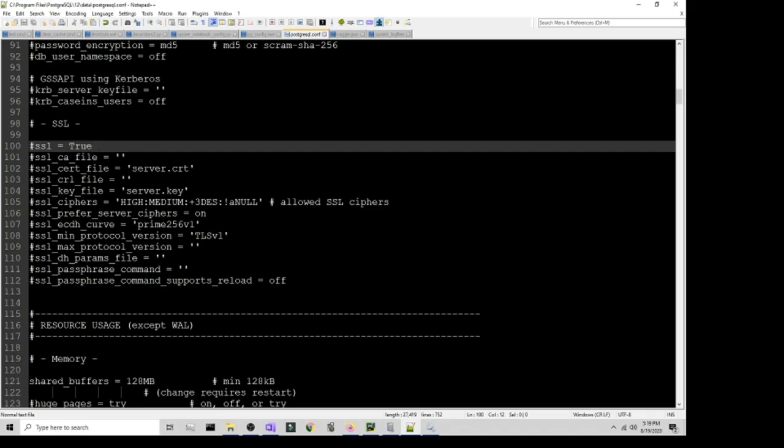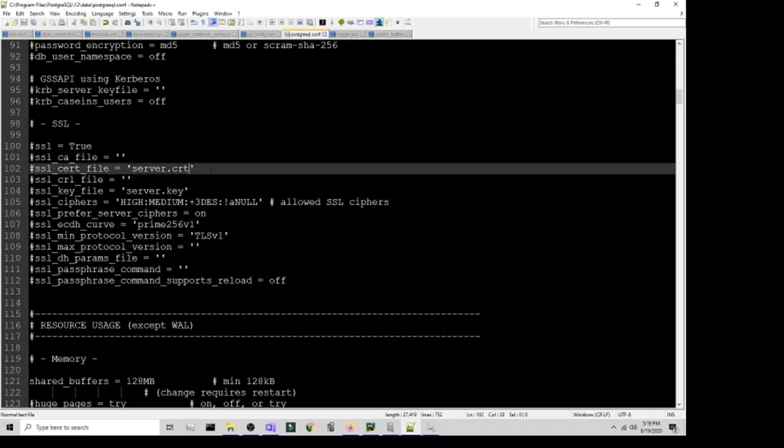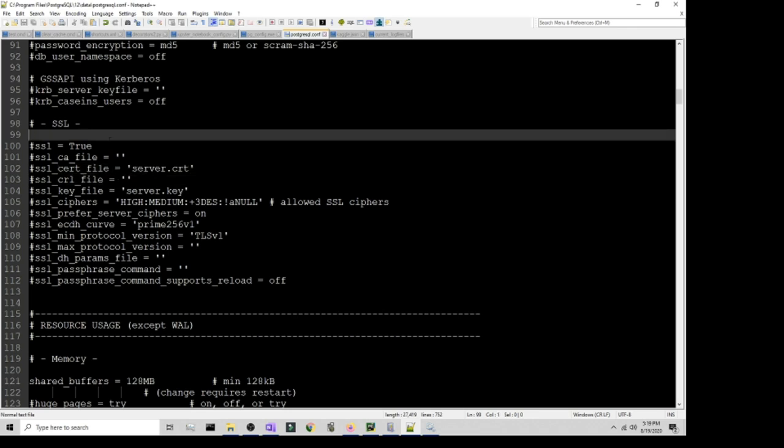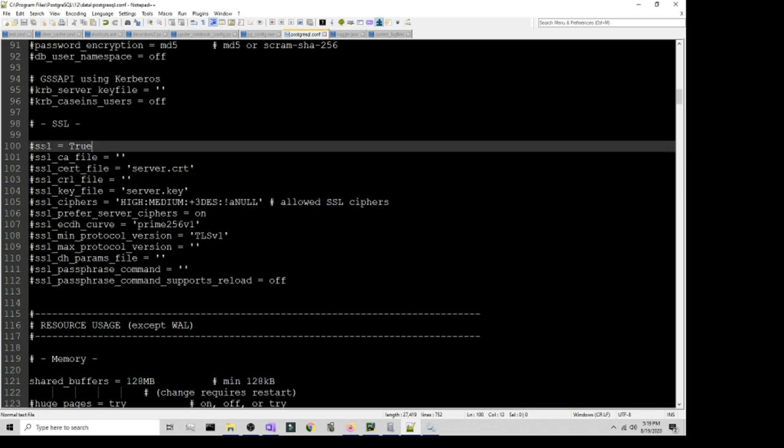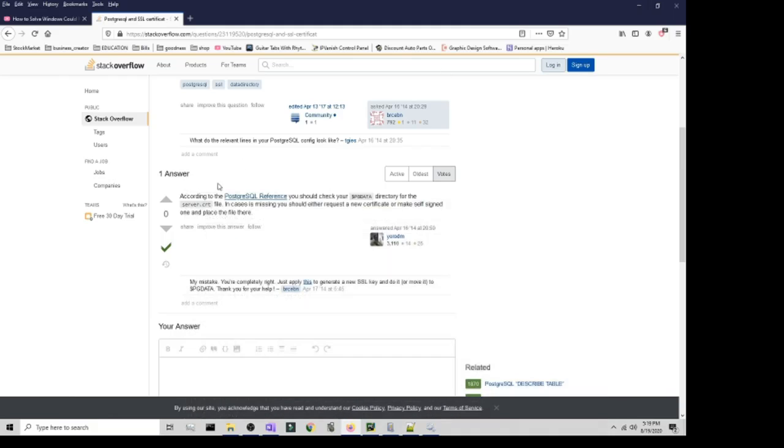You can actually do it true and then be able to pass the certificates and whatnot, but the easiest thing to do for me at least is just to comment it out. Then after that, all I did is I went to the services and then just restarted and now it's running.